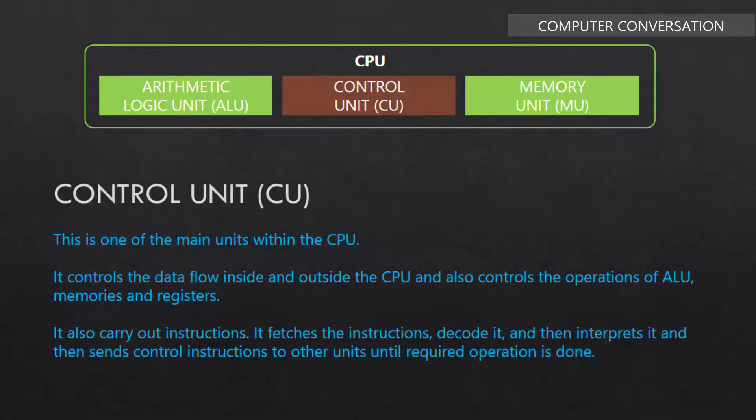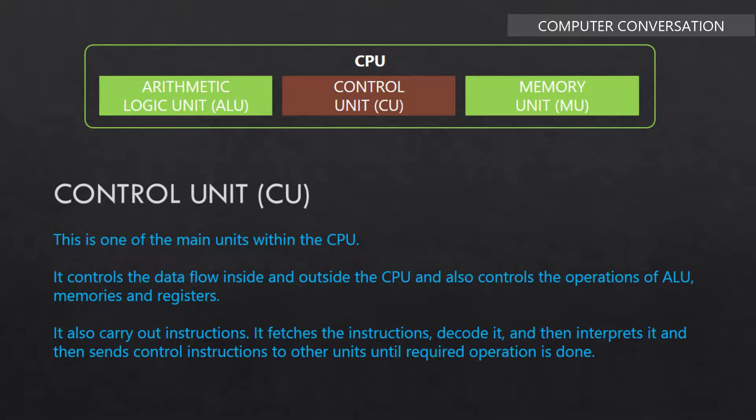Next is control unit. This is one of the main units within the CPU. It controls the data flow inside and outside the CPU and also controls the operations of ALU, memories, and registers. It also carries out instructions. It fetches the instructions, decodes it, and then interprets it, and then sends control instructions to the other units until required operation is done.